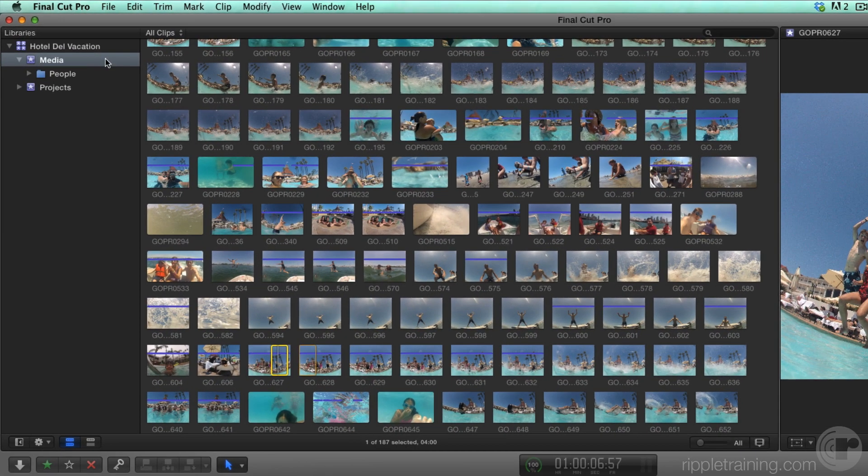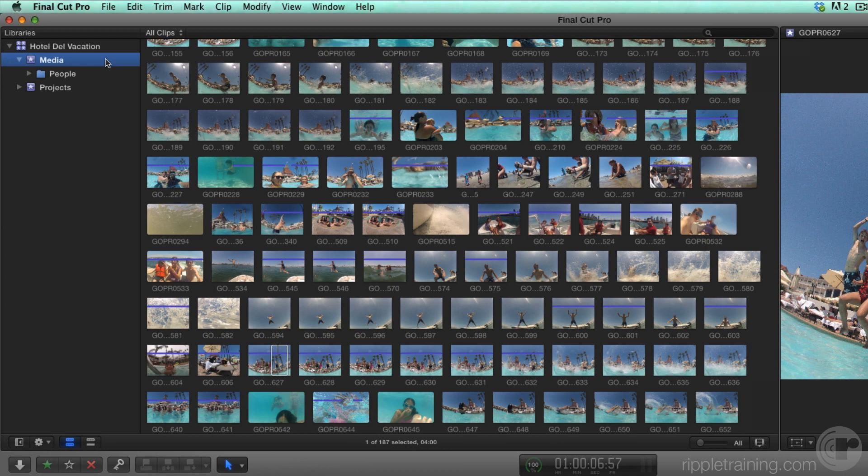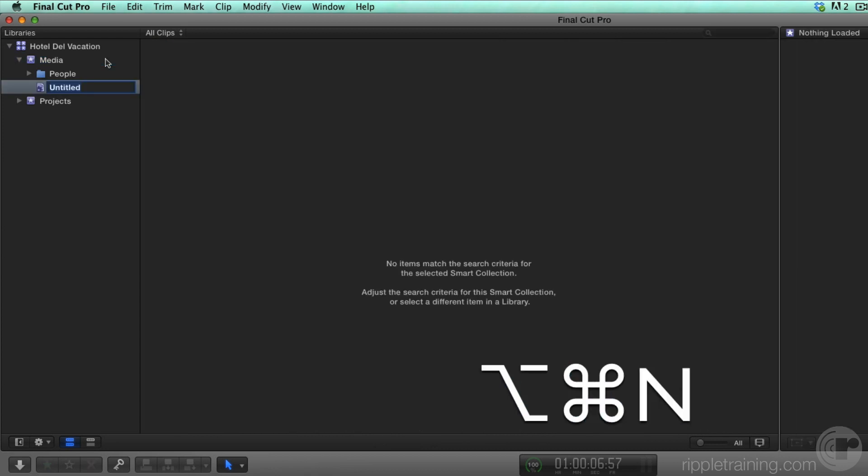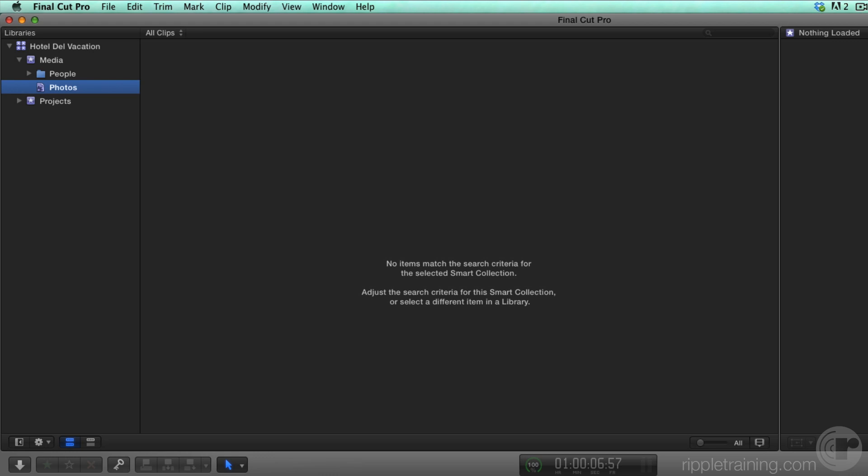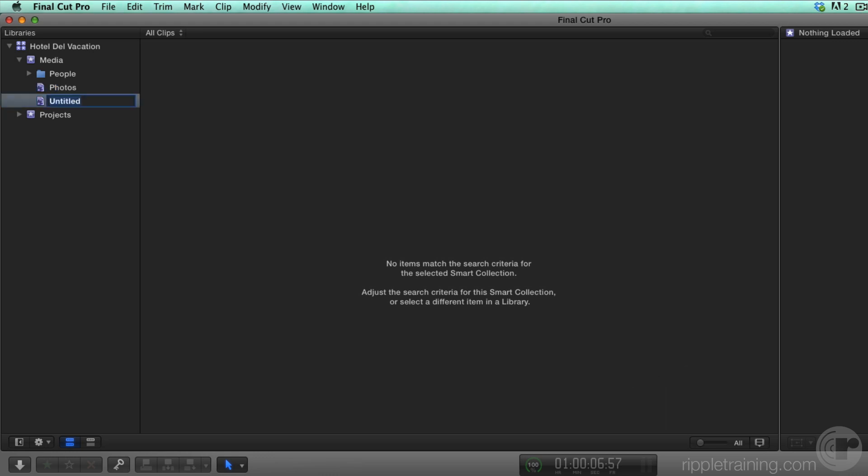Start by selecting the event, then press Option-Command-N to create a Smart Collection. I'll name this Smart Collection Photos. I'll press Option-Command-N to create a second Smart Collection and name it Video.